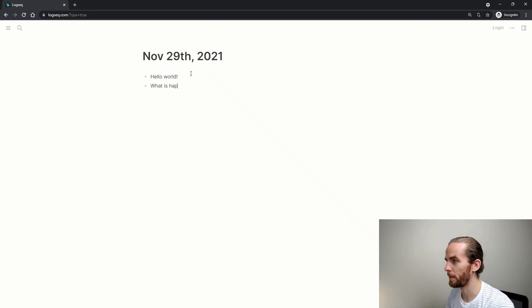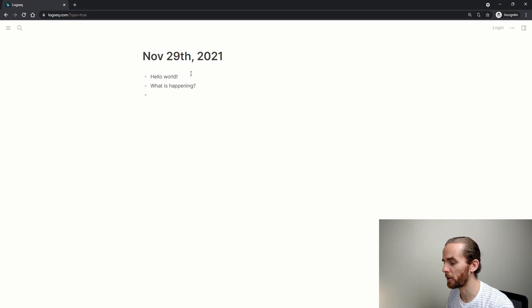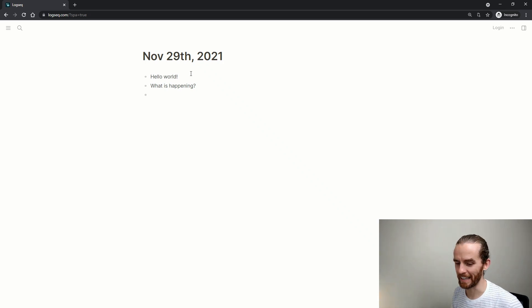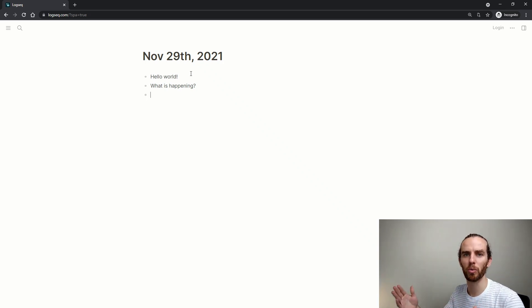I just use the journal page as my brain dump — what is happening? I can enter things about work, personal life, anything. It's a place to enter your thoughts in a stream of consciousness.